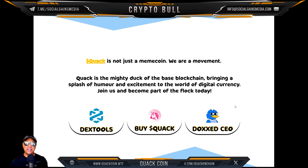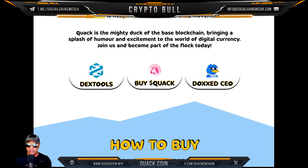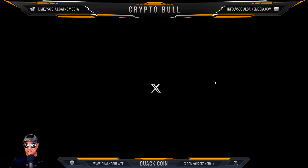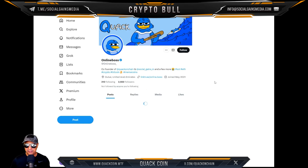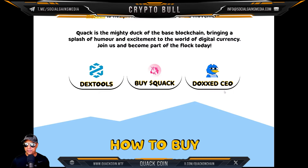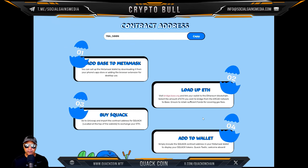Join them and become part of the flock today. You can hit them up on DEXTools, you can buy Quack on Uniswap, and of course you've got the doc CEO. I want to show you that a little bit later. So how do you buy Quack?